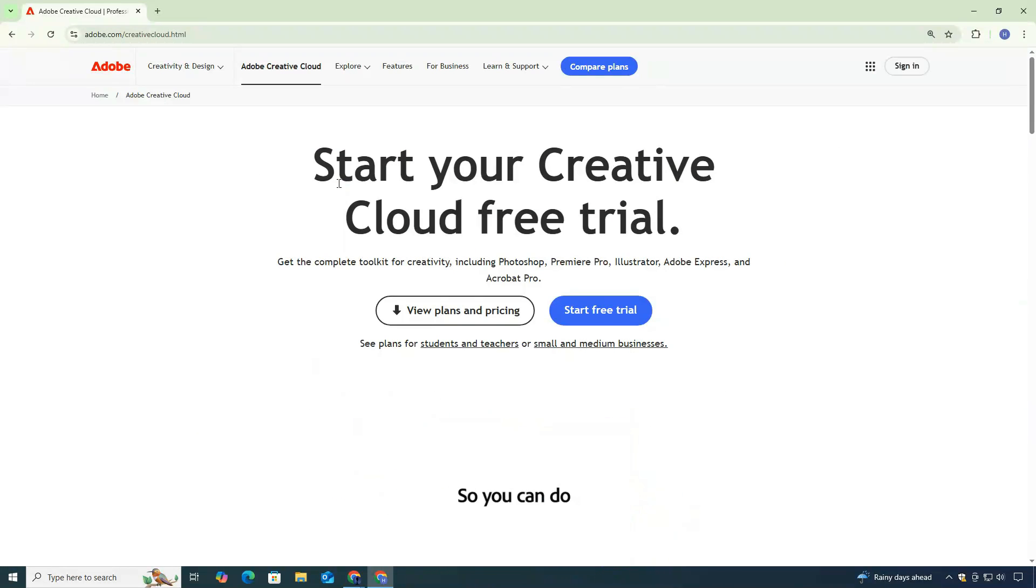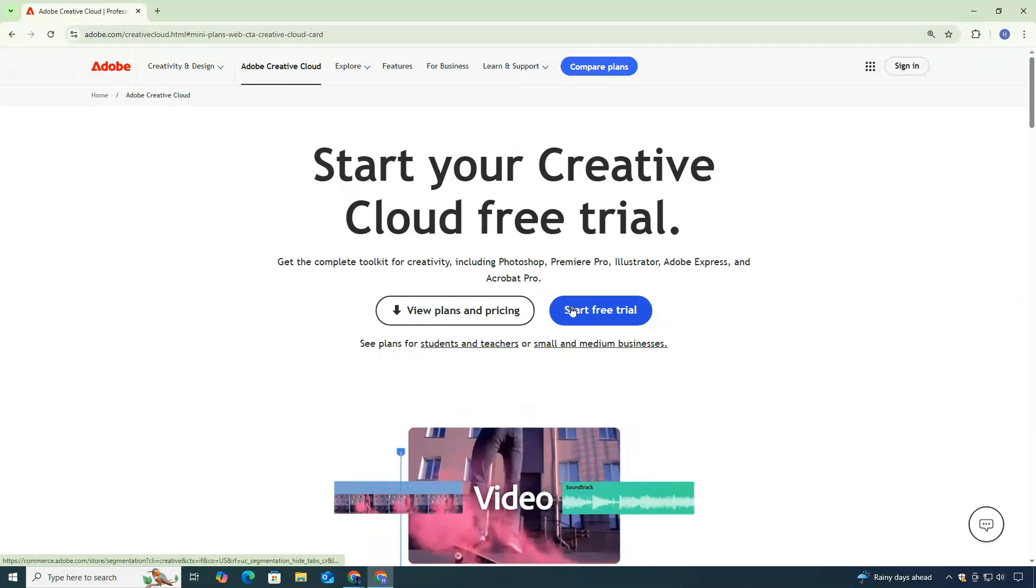Once you're on the homepage, you'll notice an option that says Start Free Trial. Click on it.